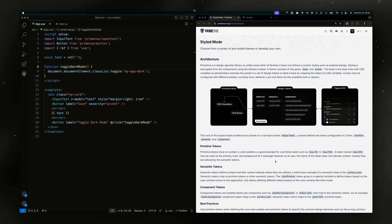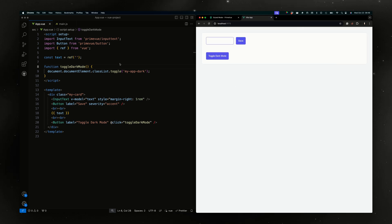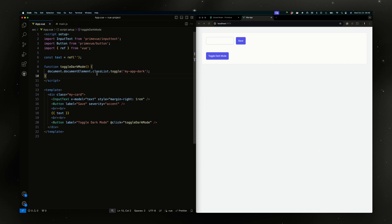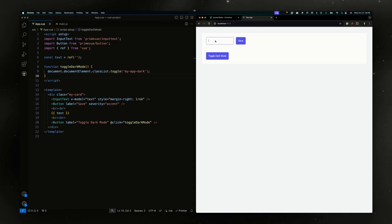I'll be using the tutorial that we have been using for the styled tutorials. It was a regular application where via the input field there's a button and a toggle dark mode.